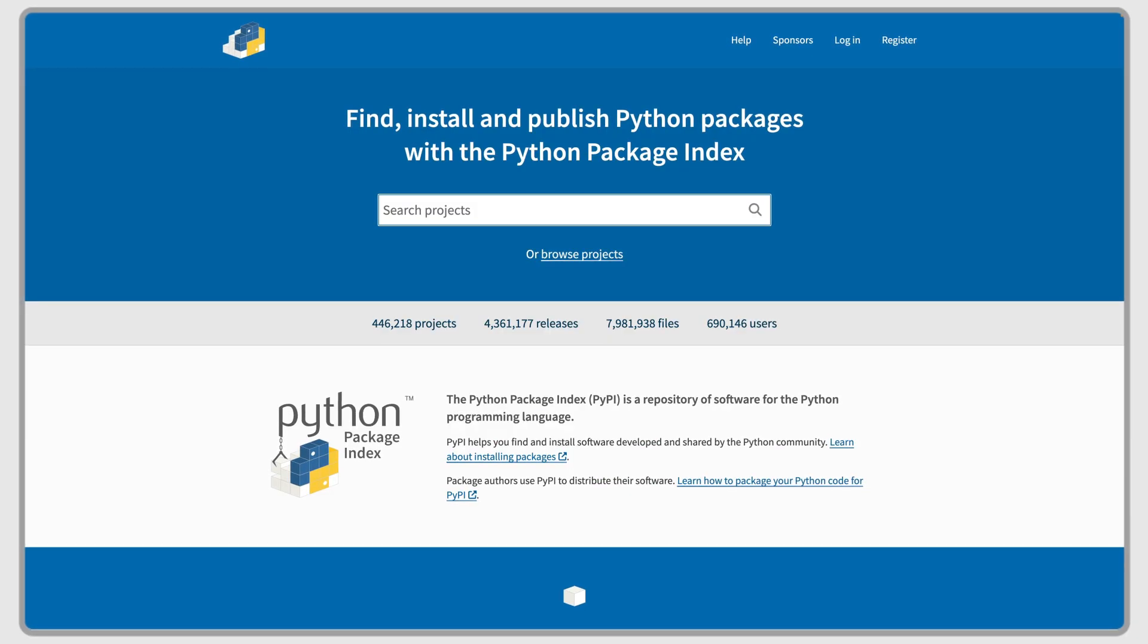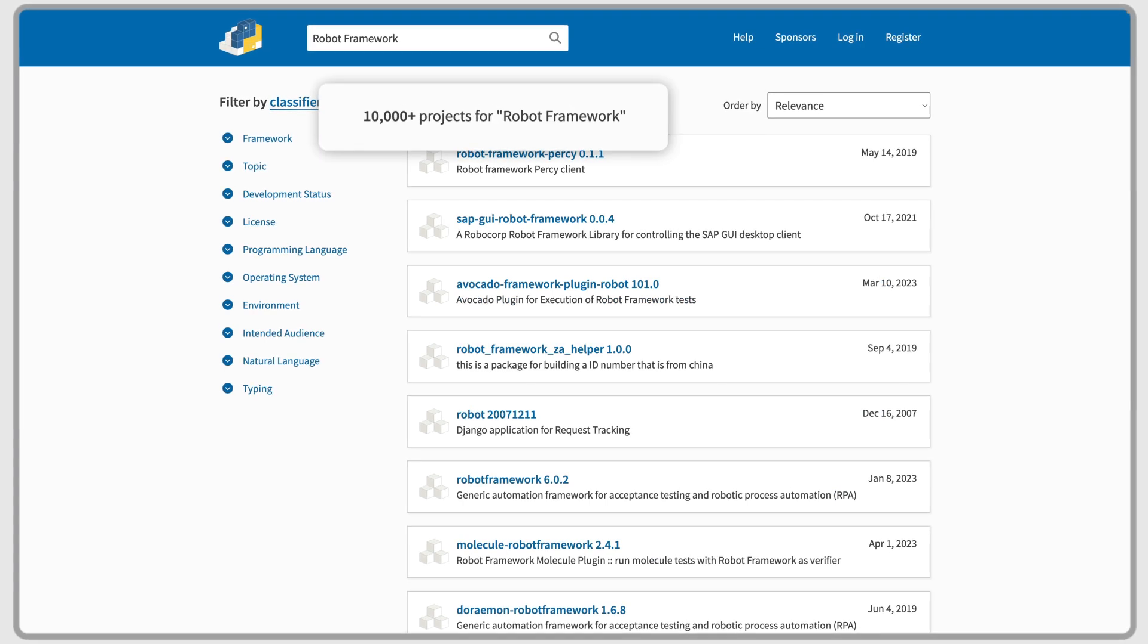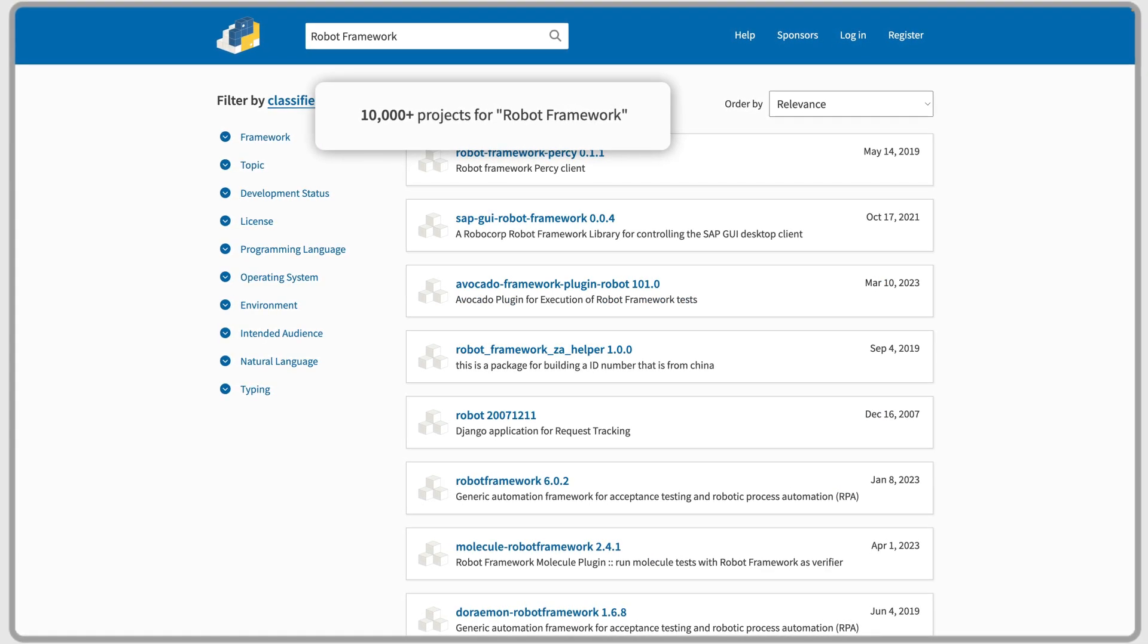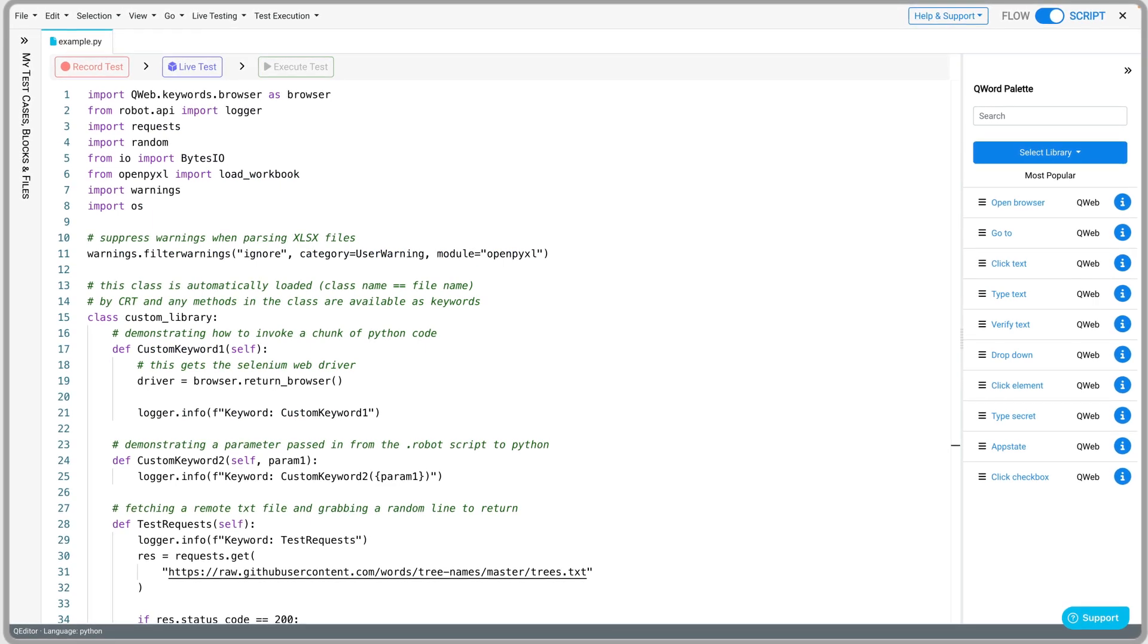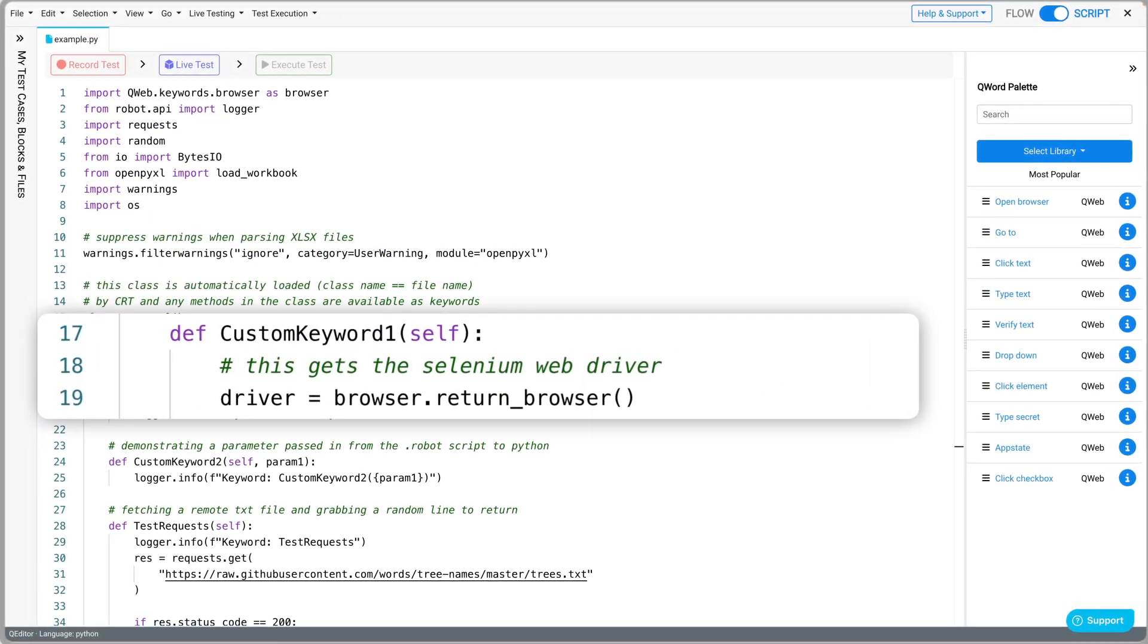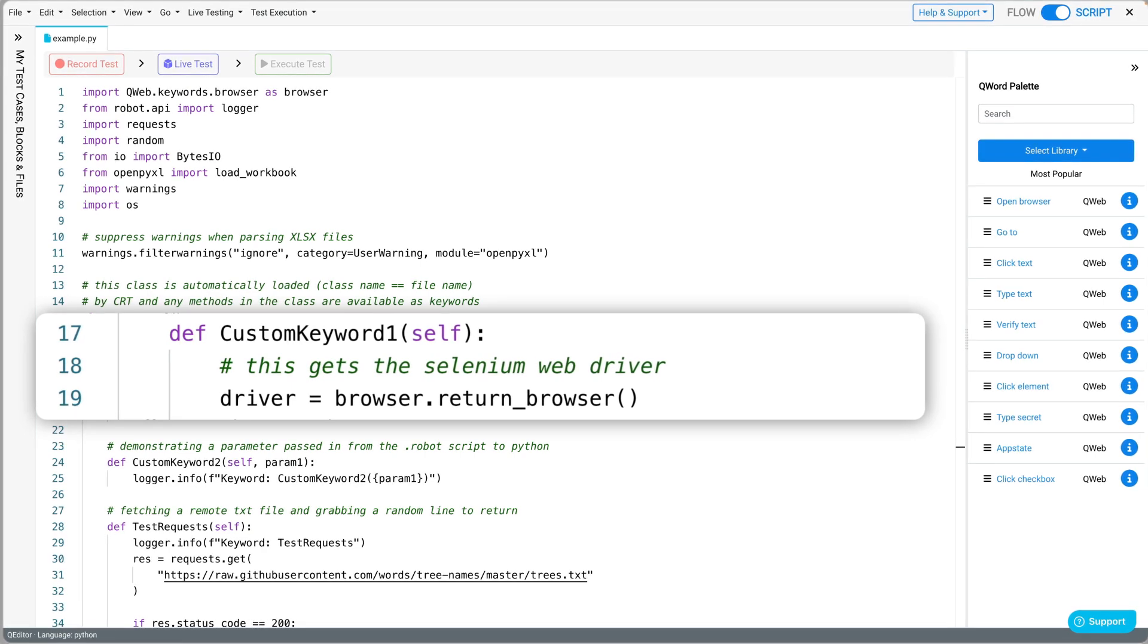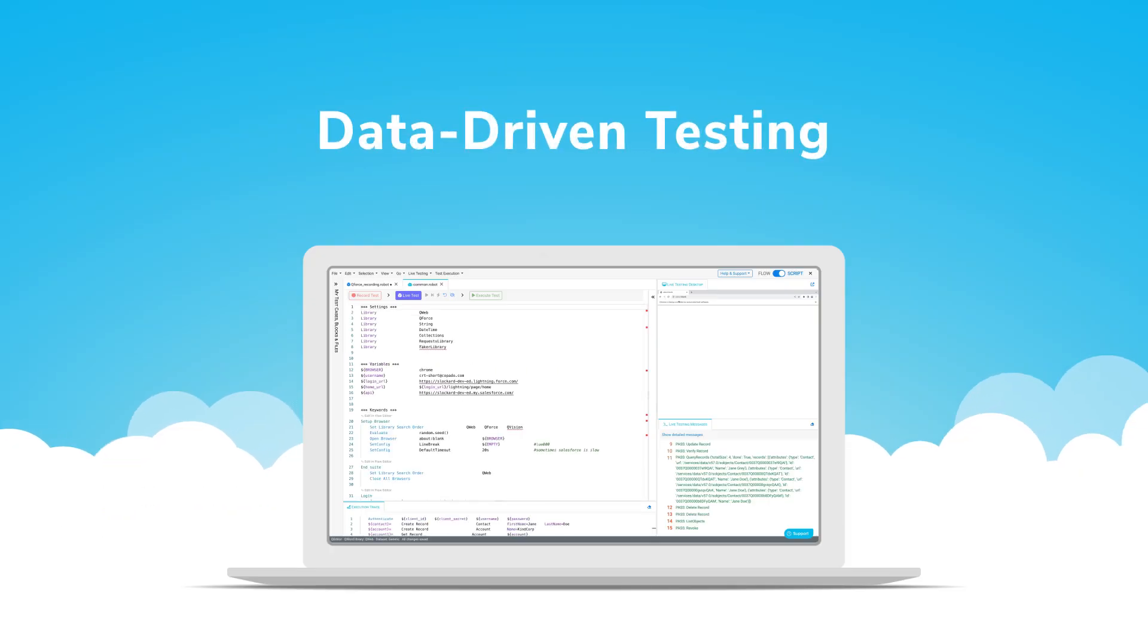What's more, open-source libraries make it easy to test every layer of software, including APIs and databases. For added flexibility and extensibility, custom keywords can also be defined with raw Python or JavaScript.